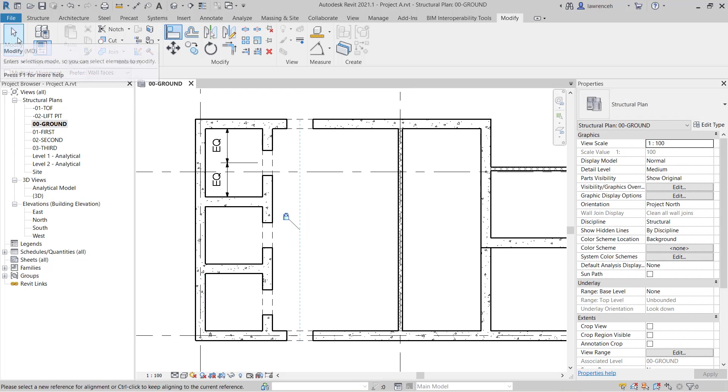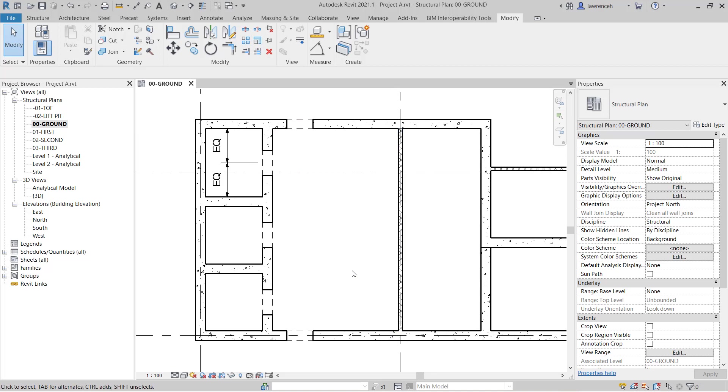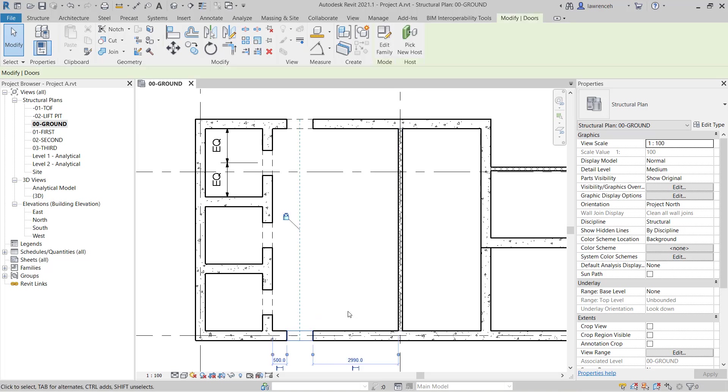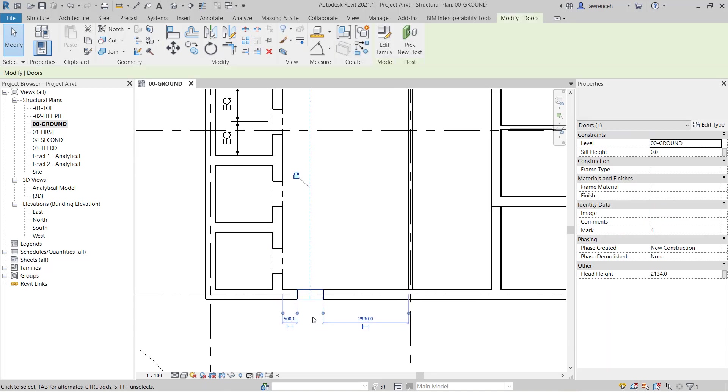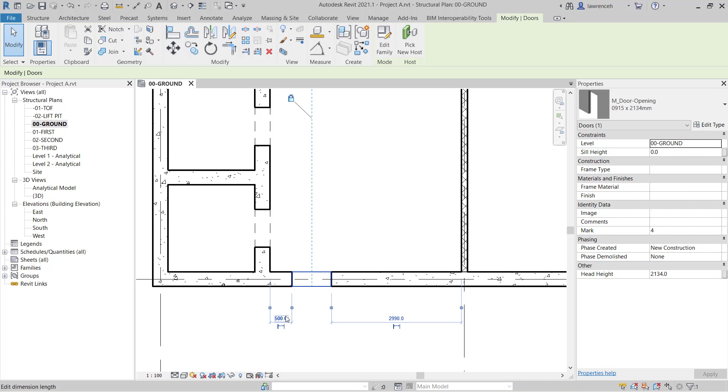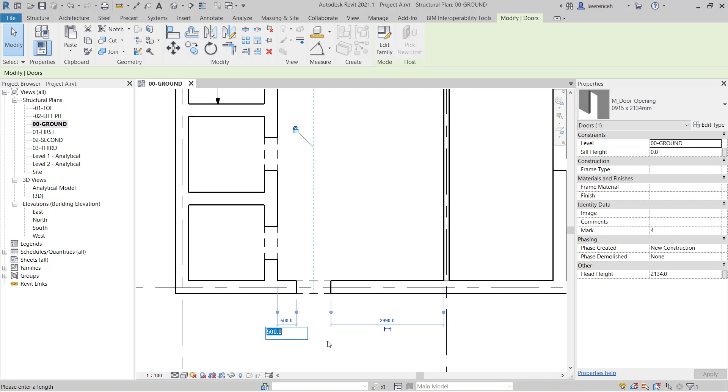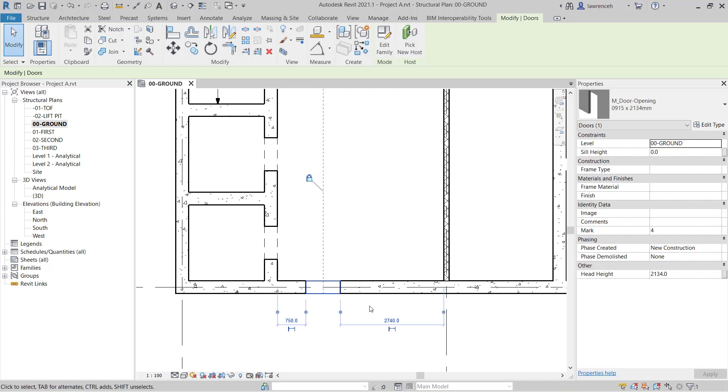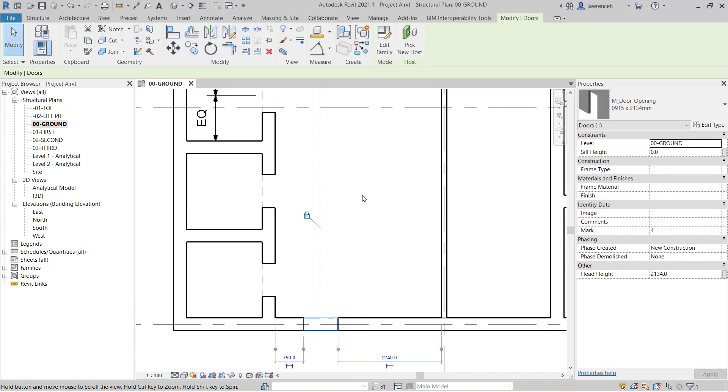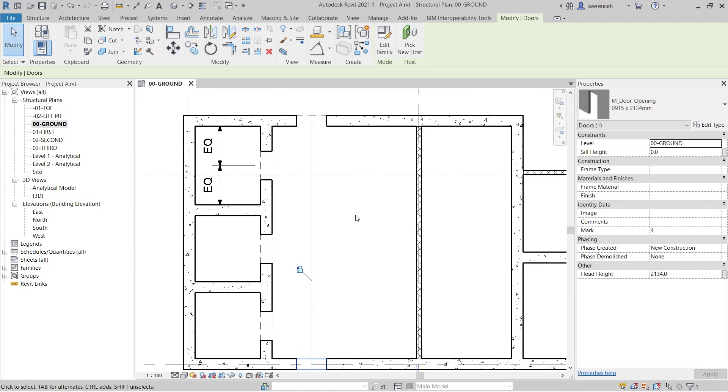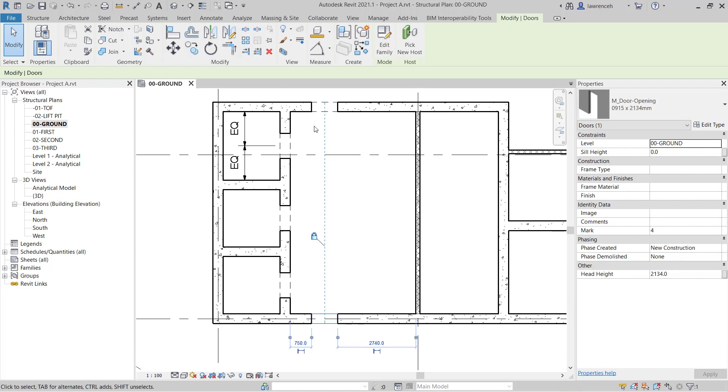If I click modify to release the align command and I decide to change the position or setting out of this door here. So let's say that we want this one to now be 750. As I type this in you can see that it then forces the door opening at the top to also move. Okay let's return that back to 500.